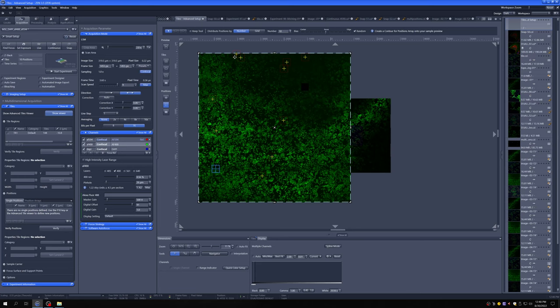They're truly random — you can see that some even overlap. You may want to delete those and have some rule that if they overlap, you're not going to use them. And then you have truly random sampling.